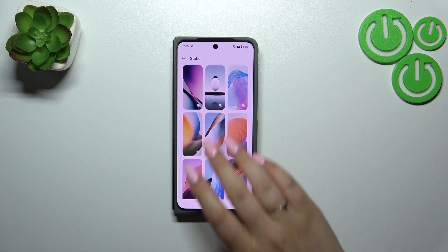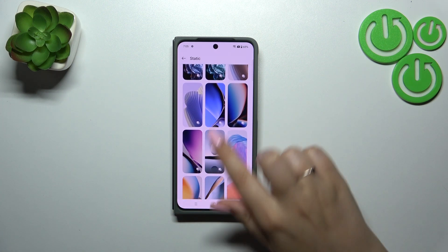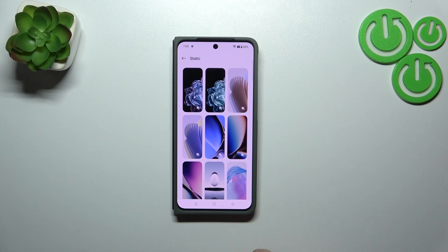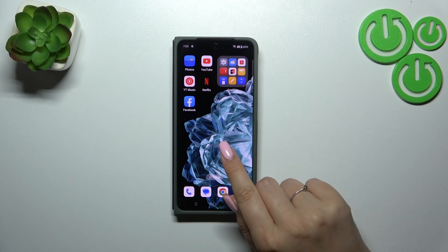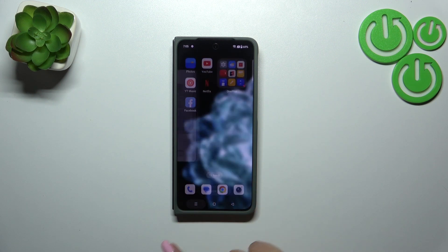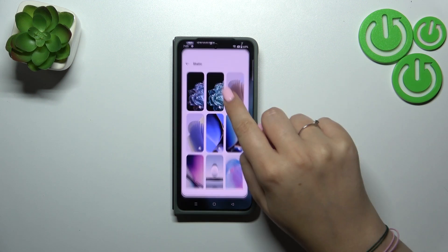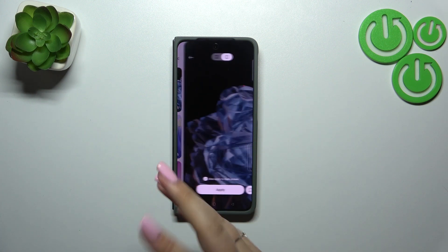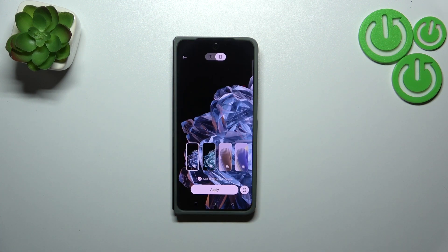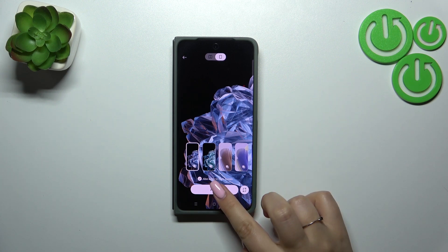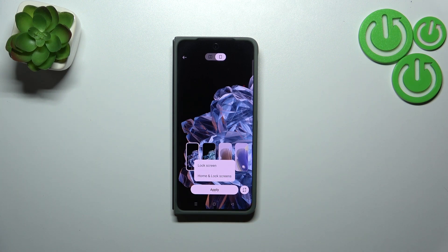All you have to do is find the option you like the most and tap on it to check the preview. I'll go with a purplish, beige-whitish one. After tapping on it, you can see it displayed on the full screen. Let's tap on Apply.